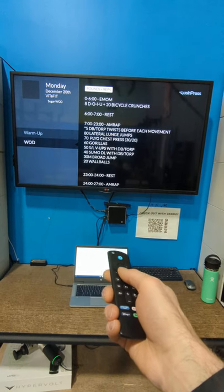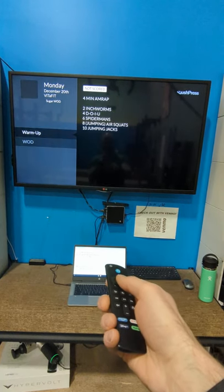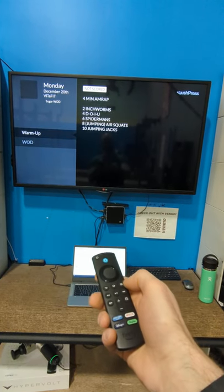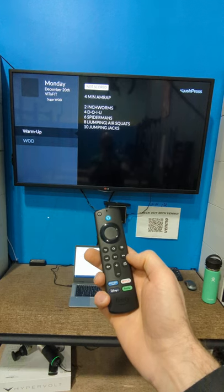If I go down, it shows what the wad is. If I go back up, that's the warmup. Pretty simple. Very straightforward.